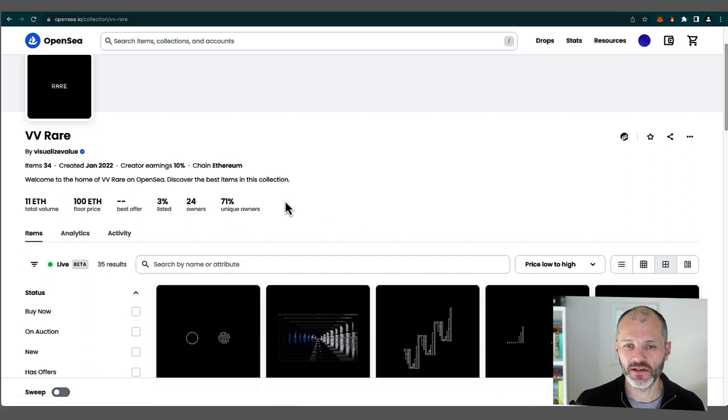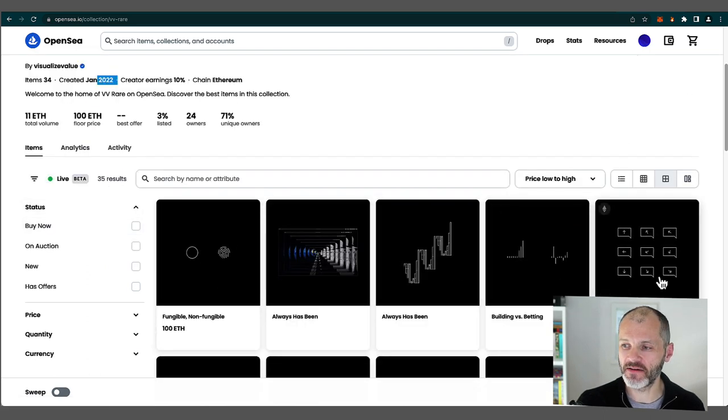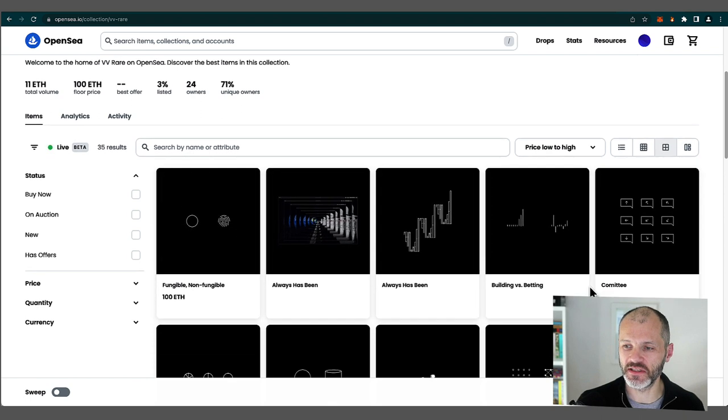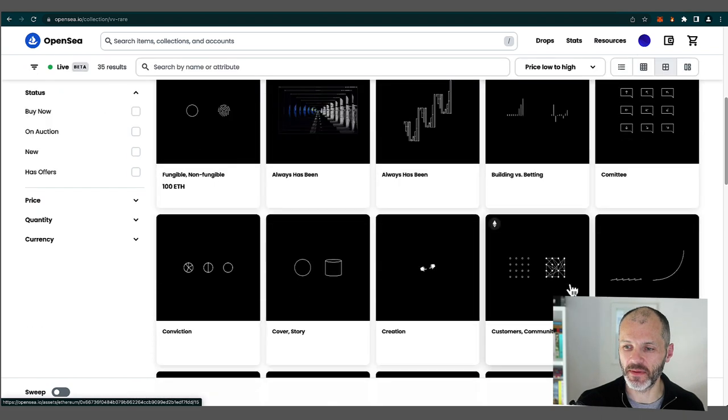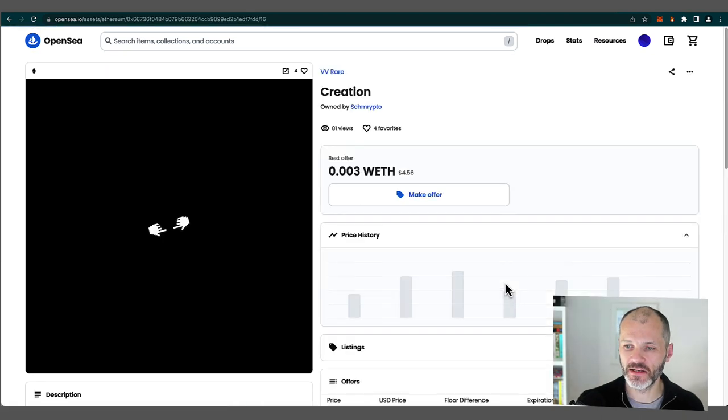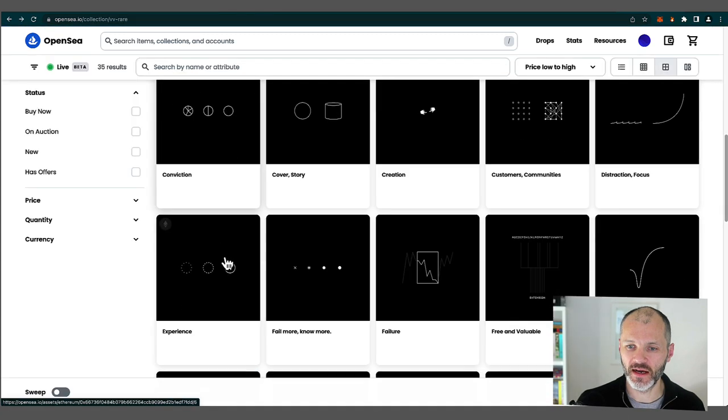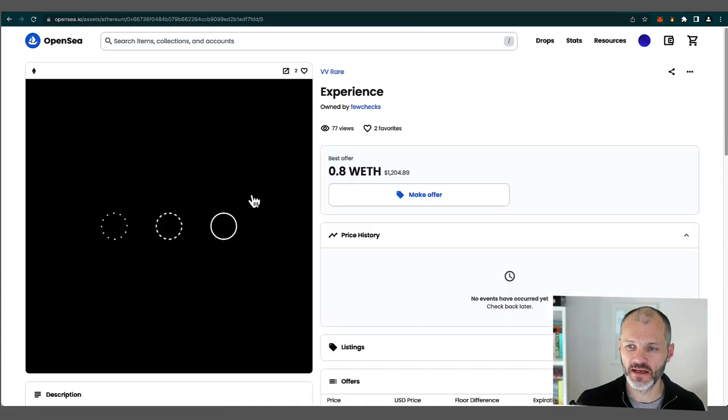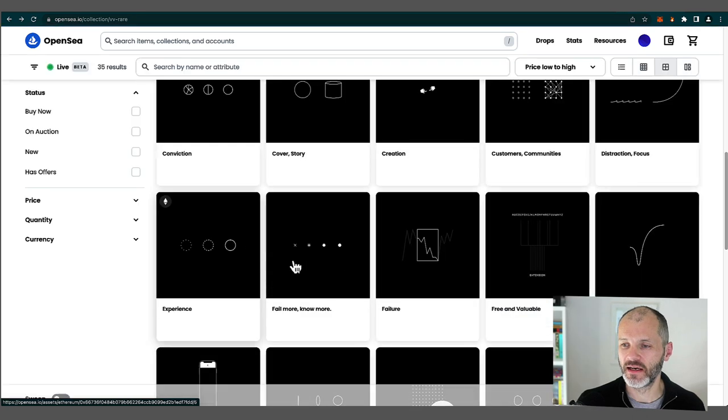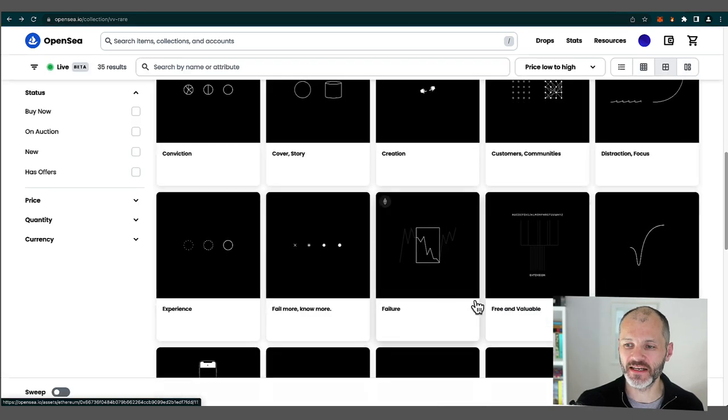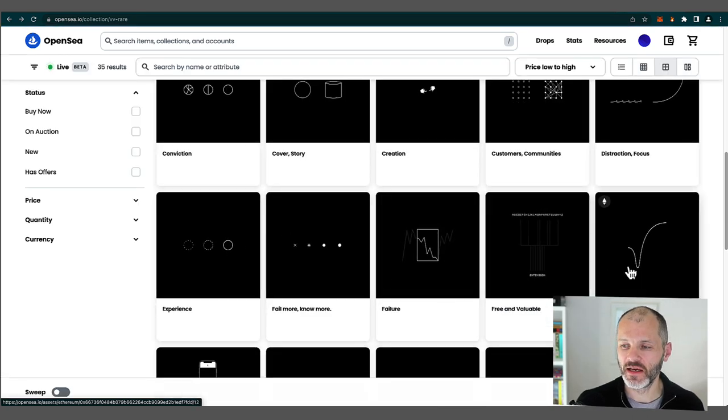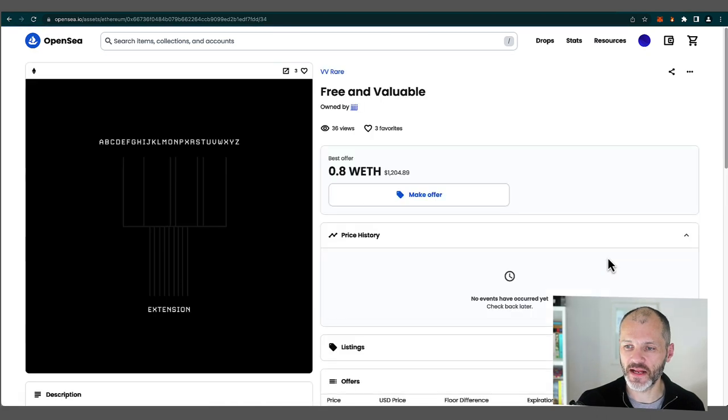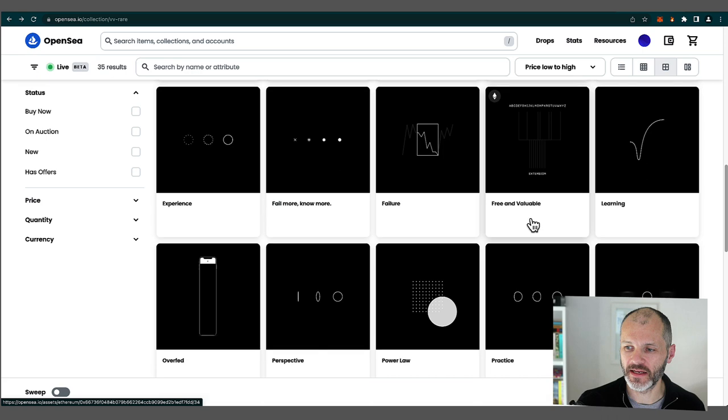So these were created last year and there are 34 NFTs, which are similar to the ideas that you'll see Jack tweeting about. So here's one here illustrating the concept of creation. Here's another one here illustrating the concept of experiences. Now I'd argue that because of who Jack is, it does imbue these NFTs with some value rather than if you or I just simply created a simple black and white NFT.